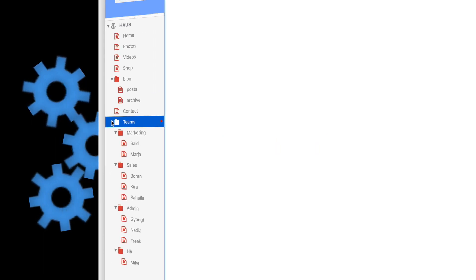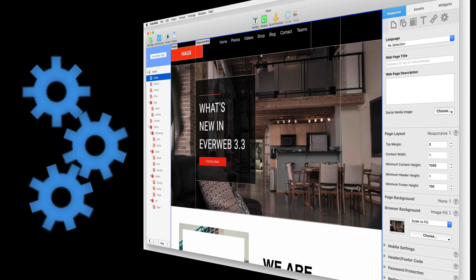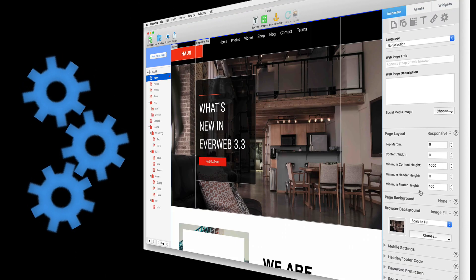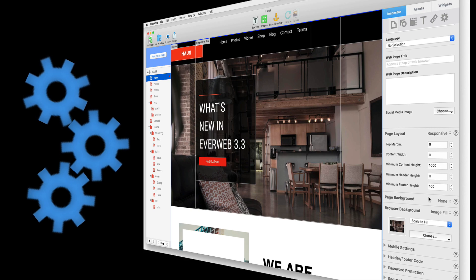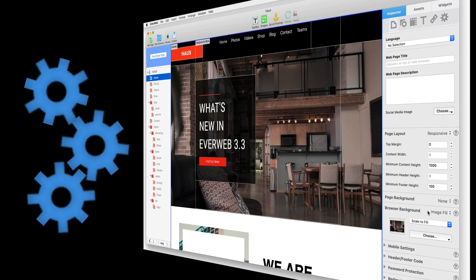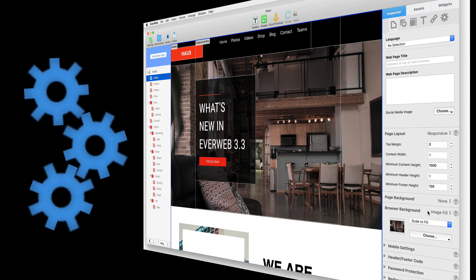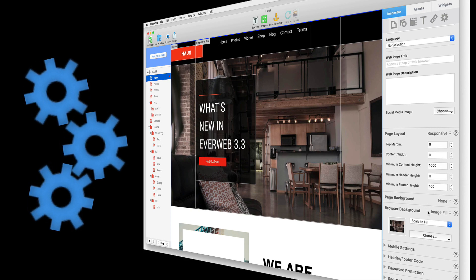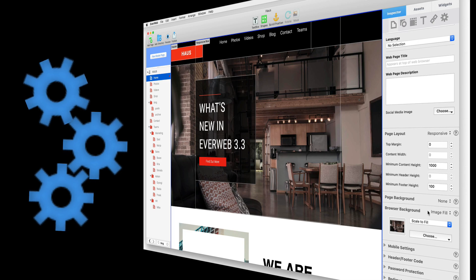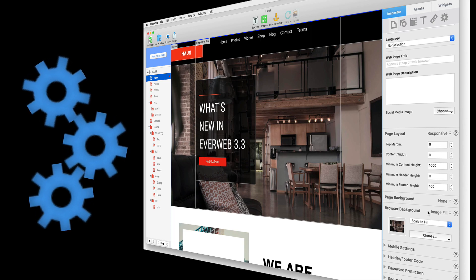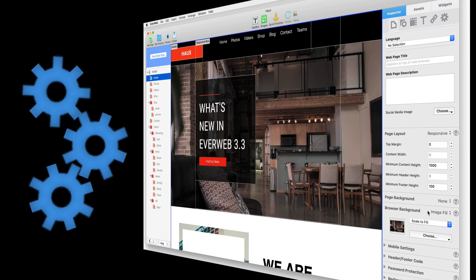Next, let's look at optimization. EverWeb 3.3 adds a lot of optimizations, making it faster to use and making published websites faster than ever for your visitors.